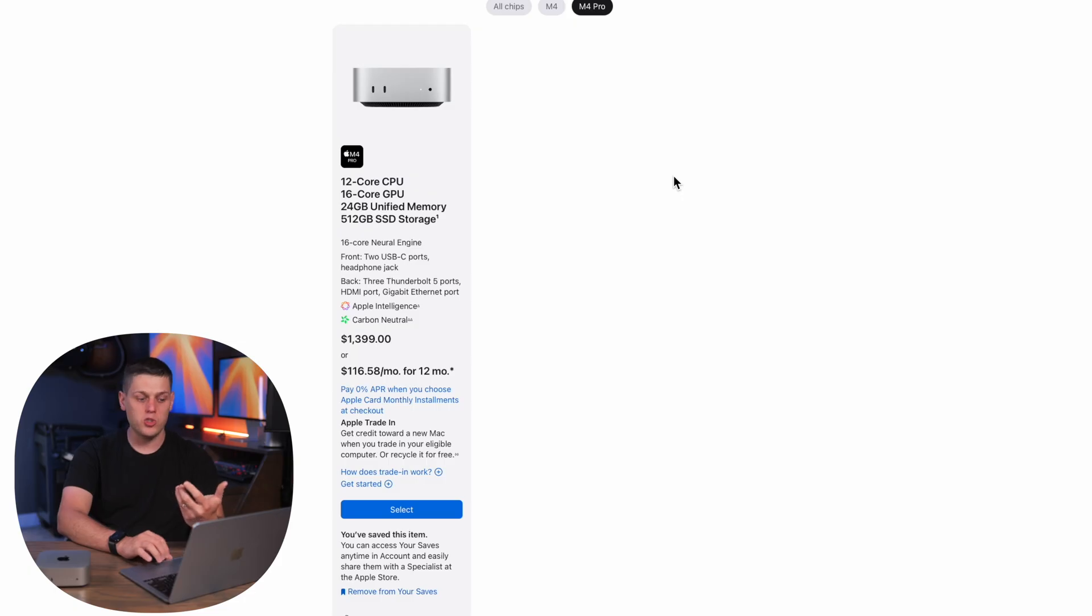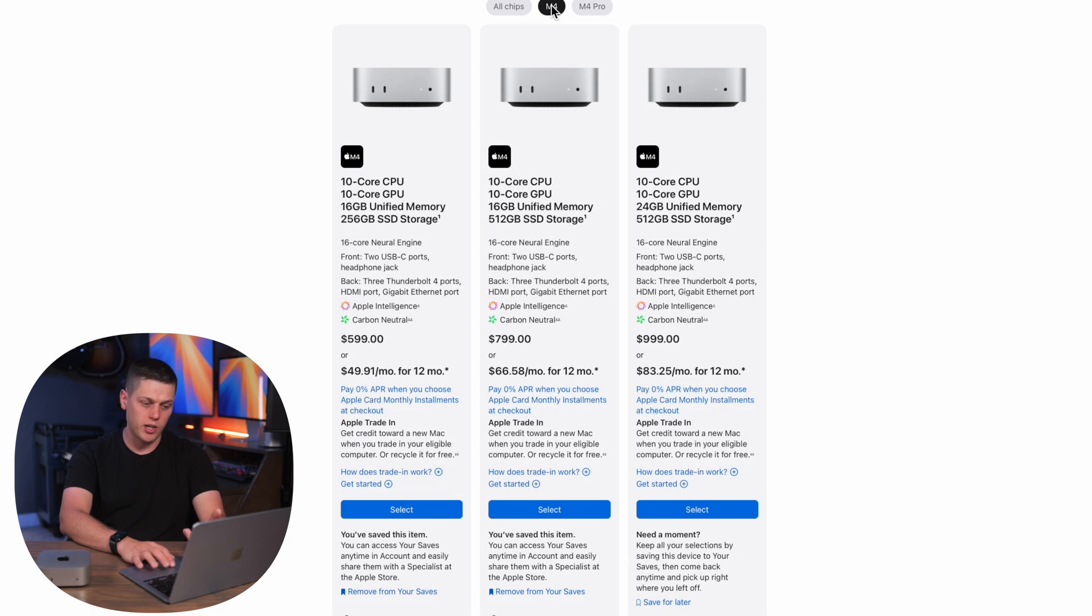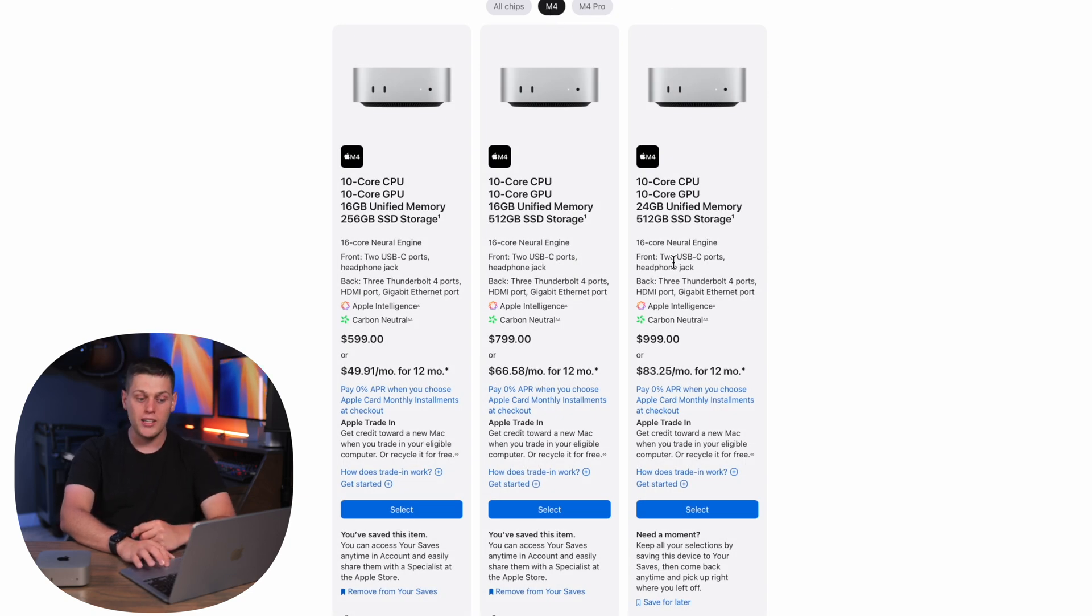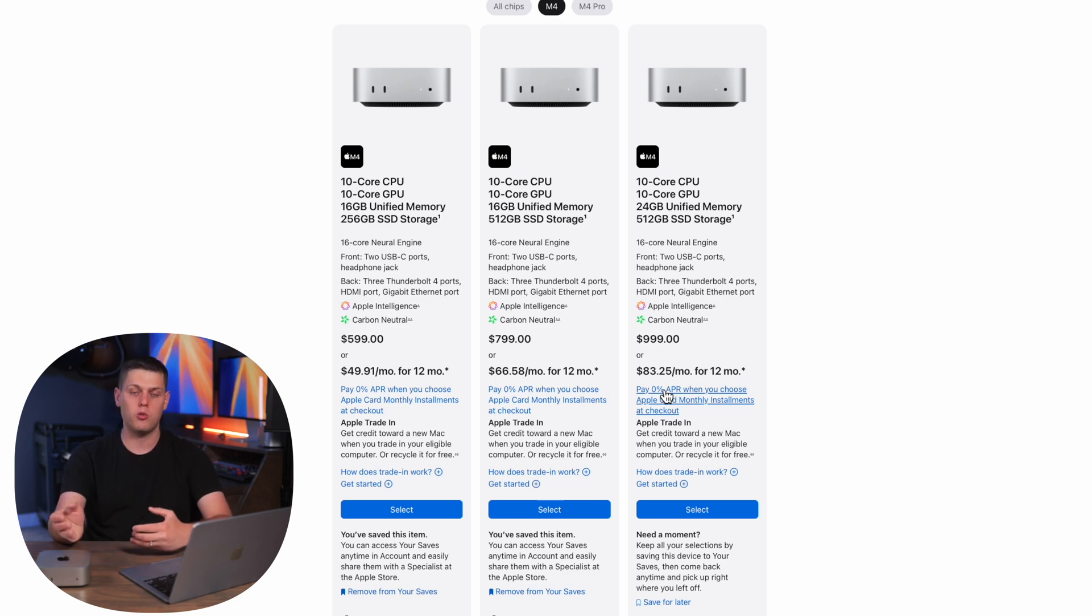The M4 Pro starts with 24 gigabytes of RAM and a 512 gigabyte SSD. If you get that same 24 gigabytes and 512 gigabytes on the M4 computer it's going to be $400 cheaper so you're basically paying $400 to get the M4 Pro chip. So it's really up to you to decide if you think you need that extra performance.